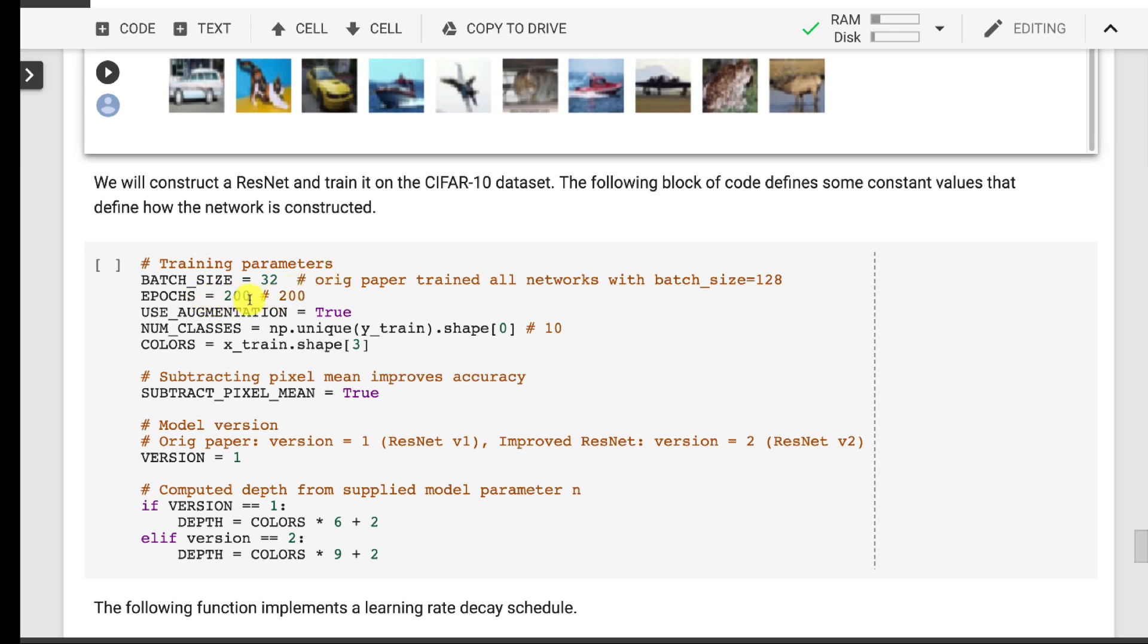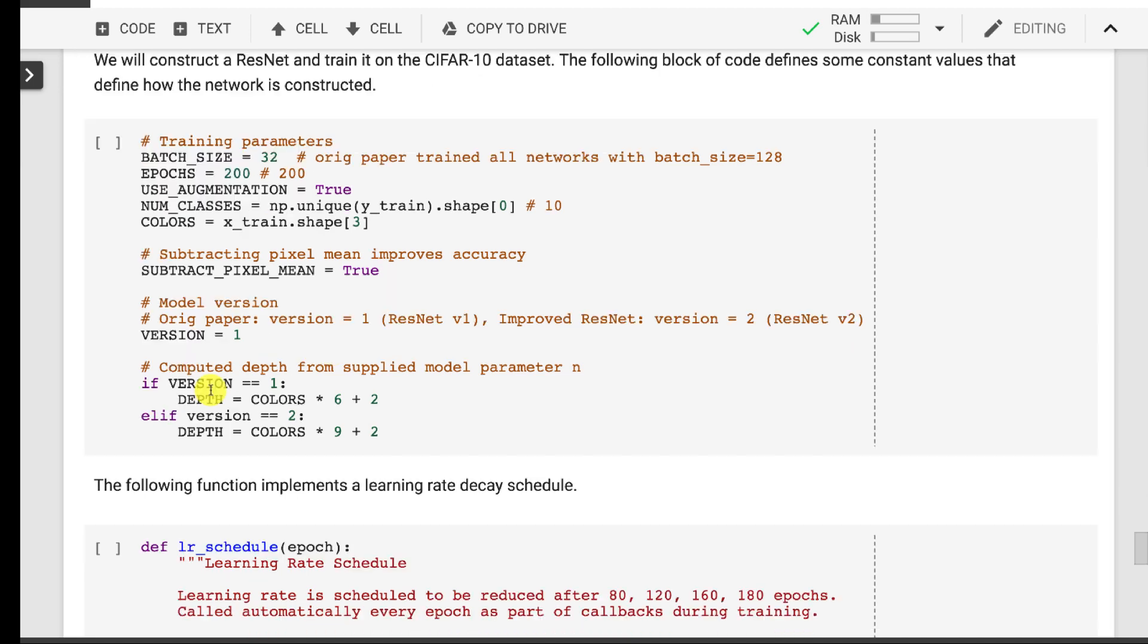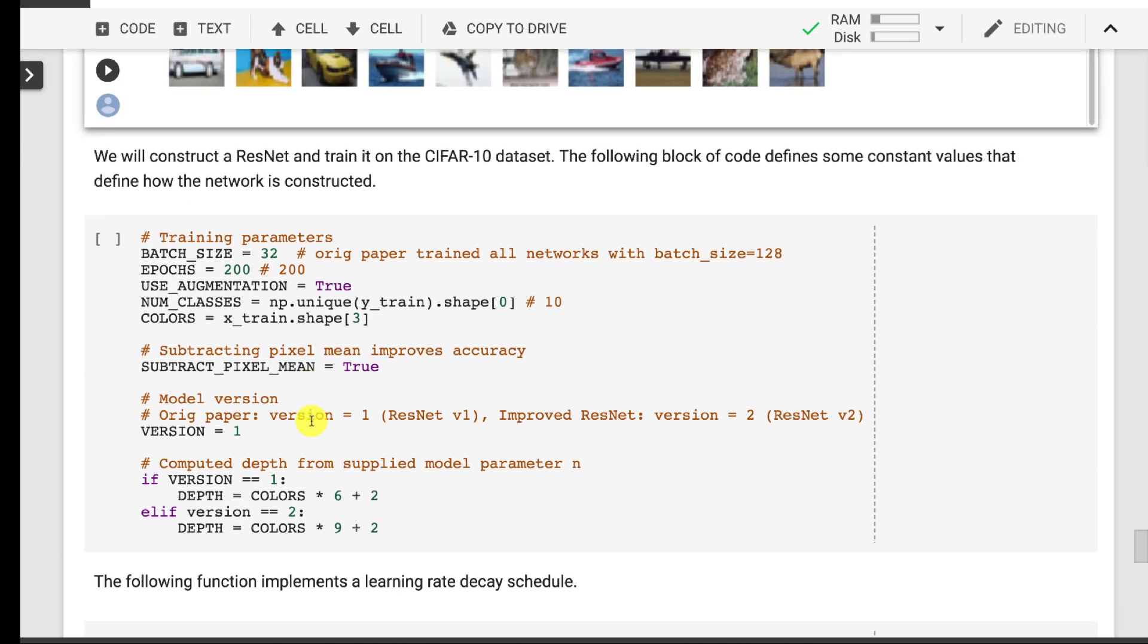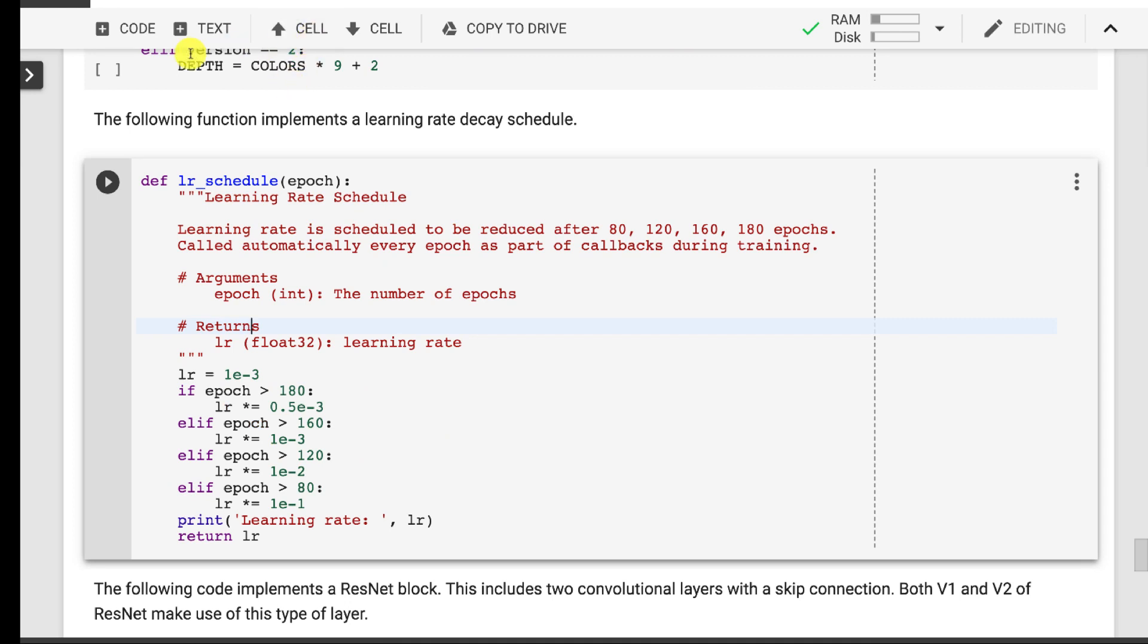These are some parameters that describe what we're doing as far as the implementation of this. We're going to use 200 epochs. That takes a while to train. Even with GPU, this runs for a couple of hours. Batch size of 32. Number of classes we pull right from the dataset, it's 10. Colors we pull right from the dataset, it's three channels: red, green, and blue. Subtract pixel mean is getting us basically to centering this about zero and that helps for predictive accuracy. There are two versions of ResNet. ResNet version one is the original and ResNet version two had some improvements. We are choosing the depth calculated on the size of the image and the number of colors.